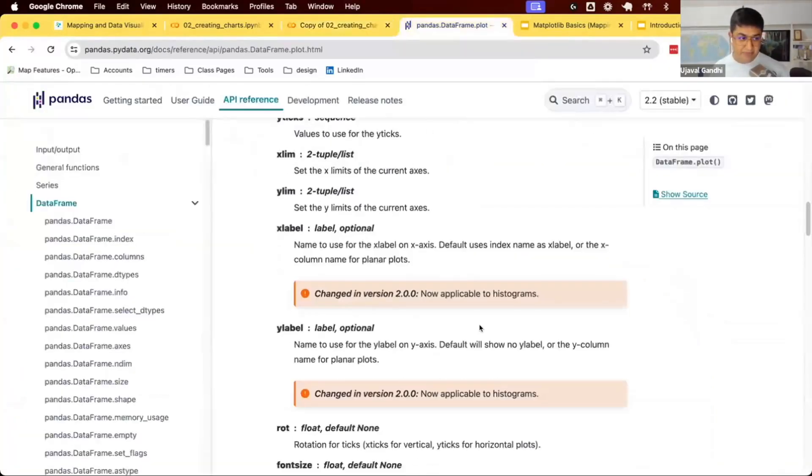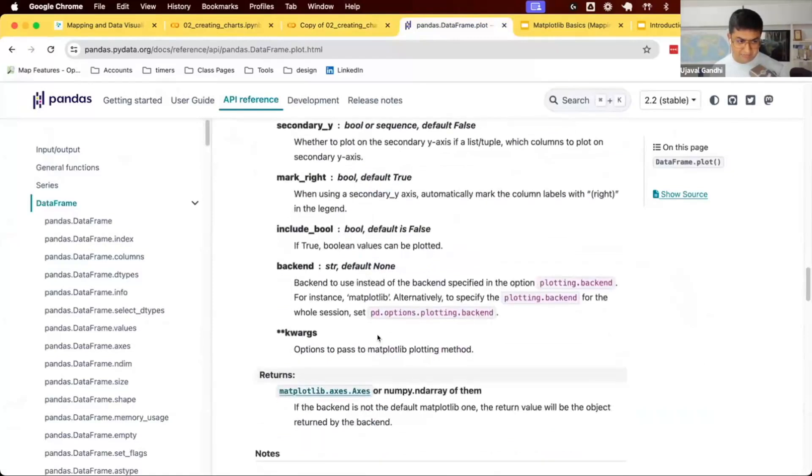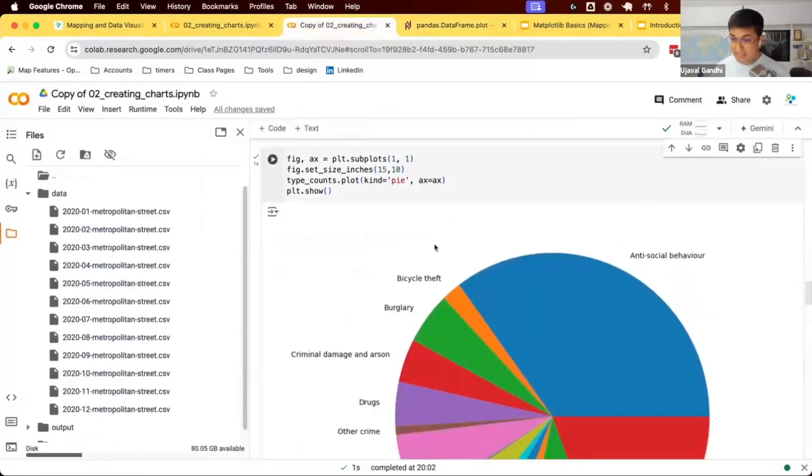You can see here at the end it says you can specify some keyword arguments that are passed on to matplotlib. So if I want to customize this chart somehow, I can give some matplotlib options.